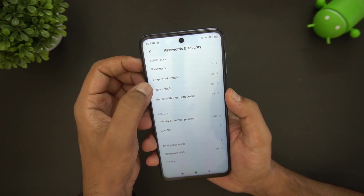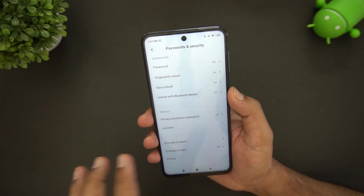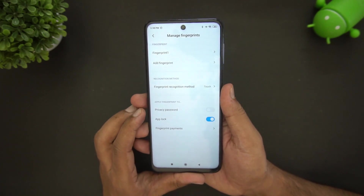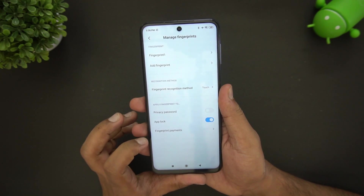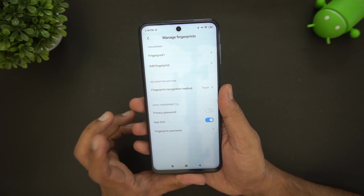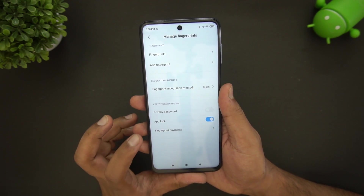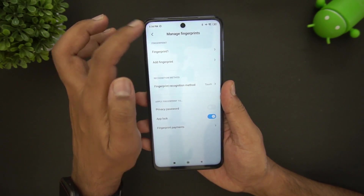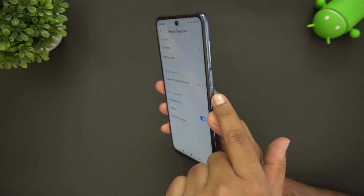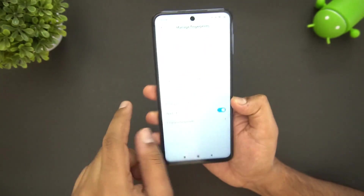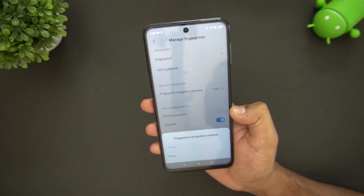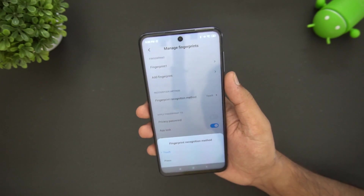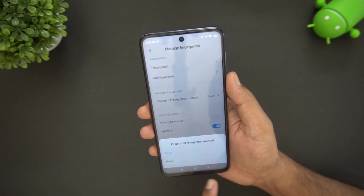In the fingerprint unlock settings, there's an option to use the fingerprint scanner for app lock and even for fingerprint payments. Since this device has the fingerprint scanner on the power button, you can set recognition to trigger on touch or on press — whichever you prefer.